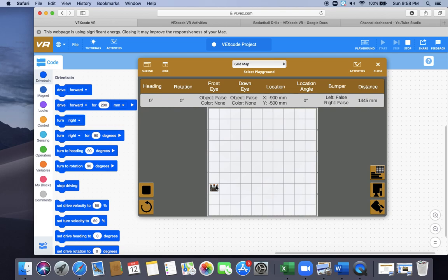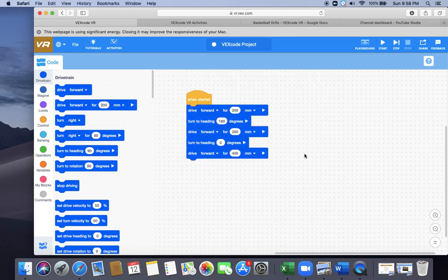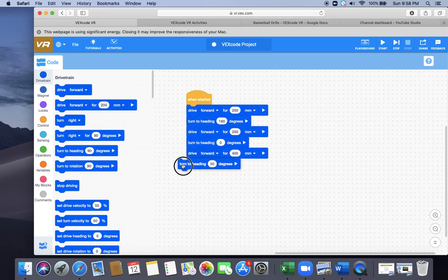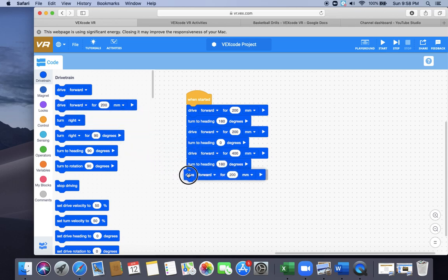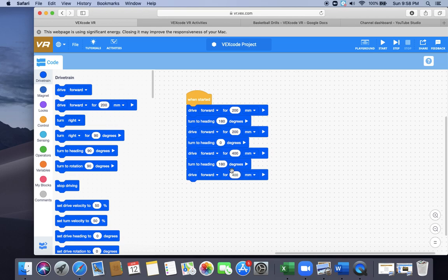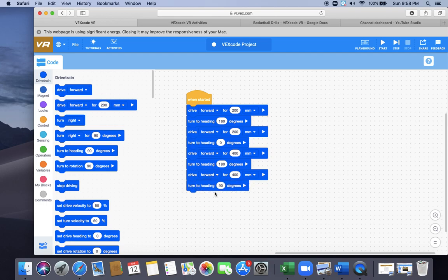Now, obviously, if I needed to finish the code, I'm going to hit turn heading to 180 degrees. Okay, that rotates it. Then I would drive forward for 400. And then I would turn heading back to zero.